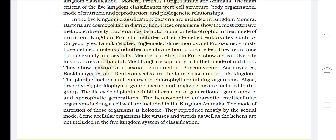The heterotrophic, eukaryotic, multicellular organisms lacking a cell wall are included in Kingdom Animalia. The mode of nutrition of these organisms is holozoic. They reproduce mostly by sexual mode. Some acellular organisms like viruses and viroids, as well as lichens, are not included in the five kingdom system of classification.